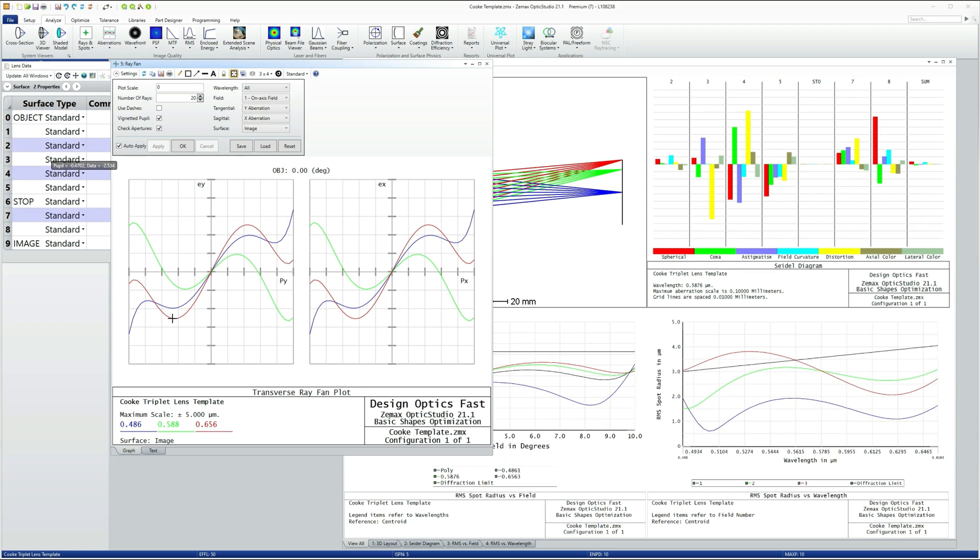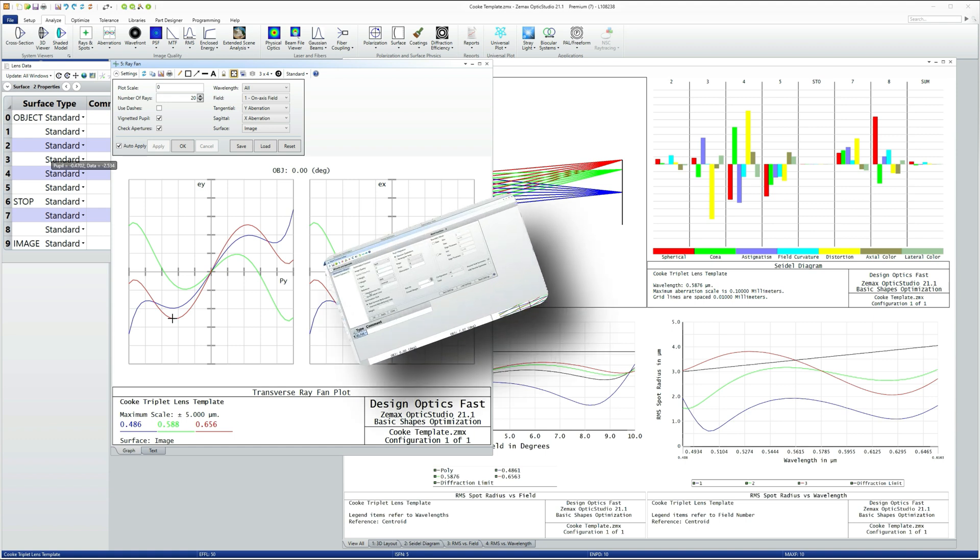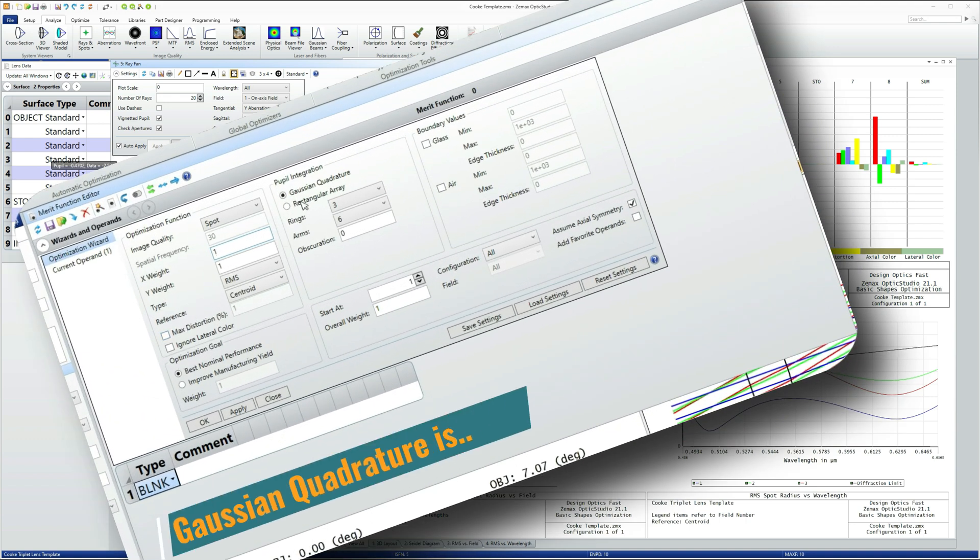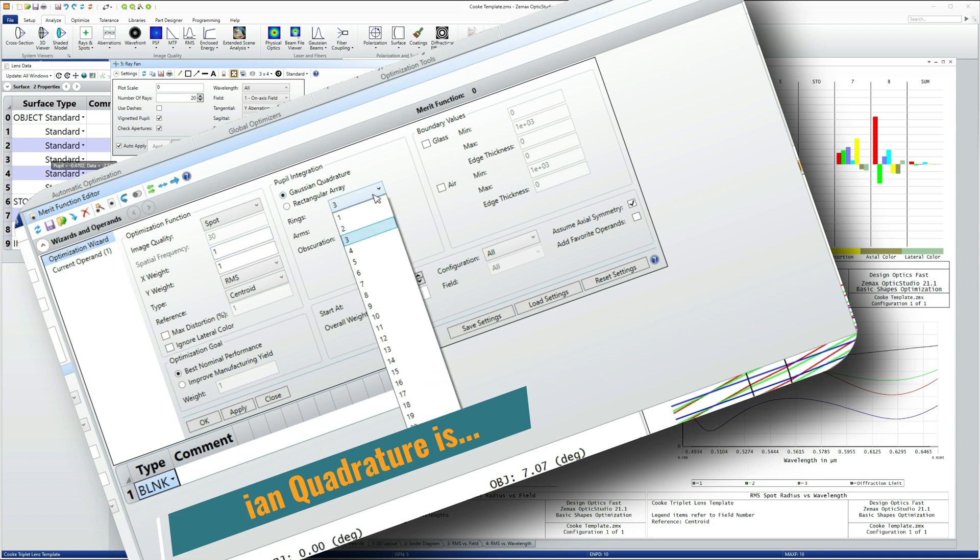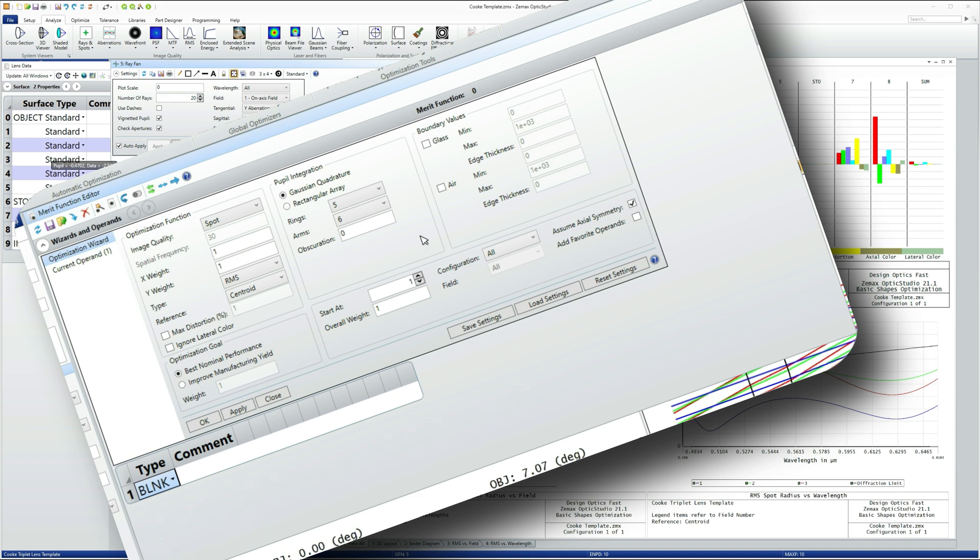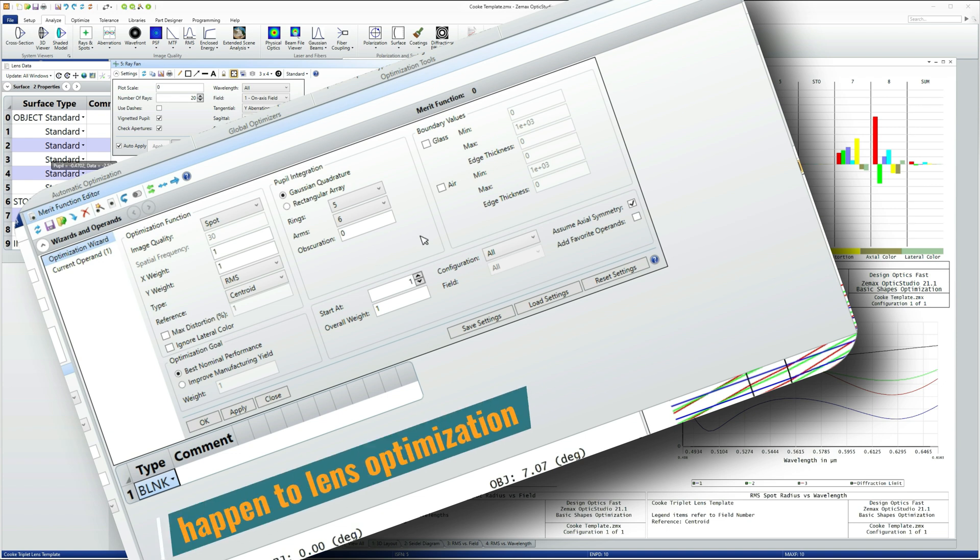What we do, if you remember right back at the landscape lens, when we set up the merit function, we said we wanted the smallest possible spot. And we used a Gaussian quadrature algorithm that was accurate to R to the power 9.